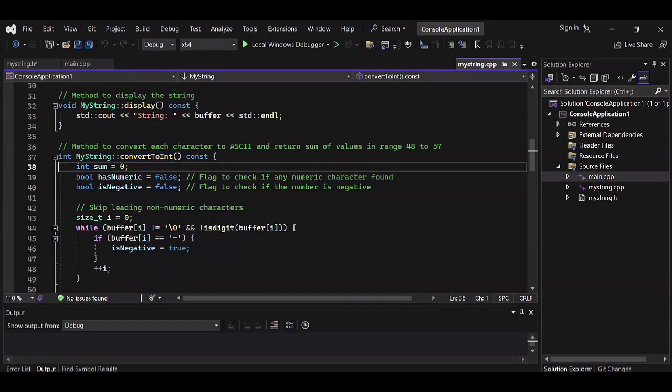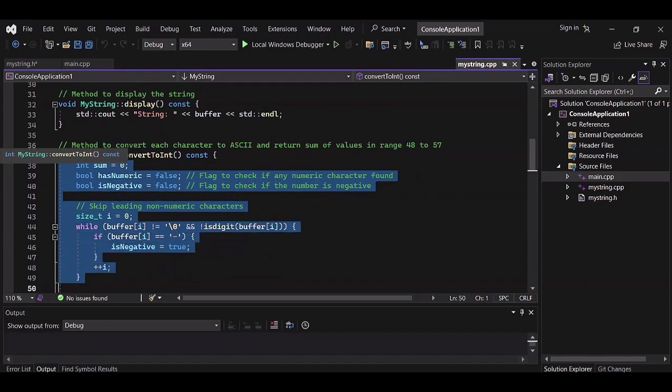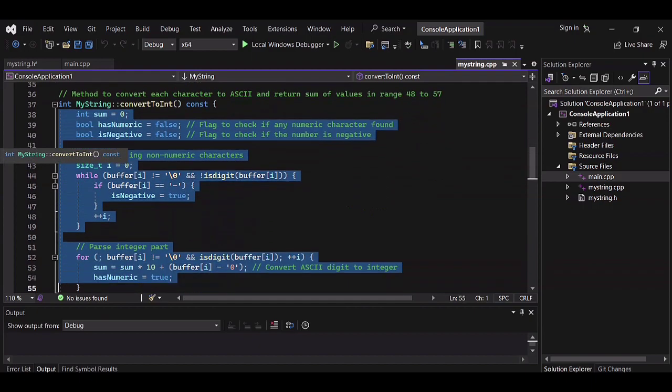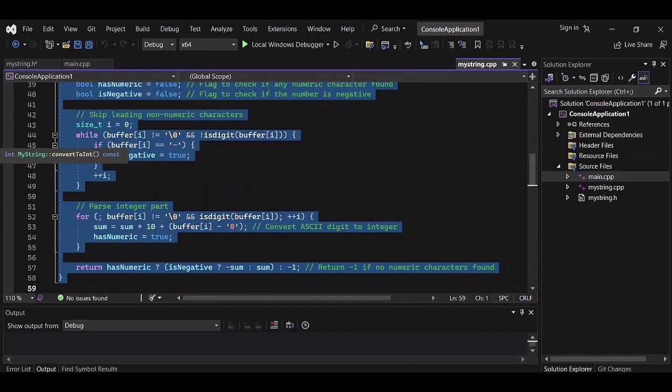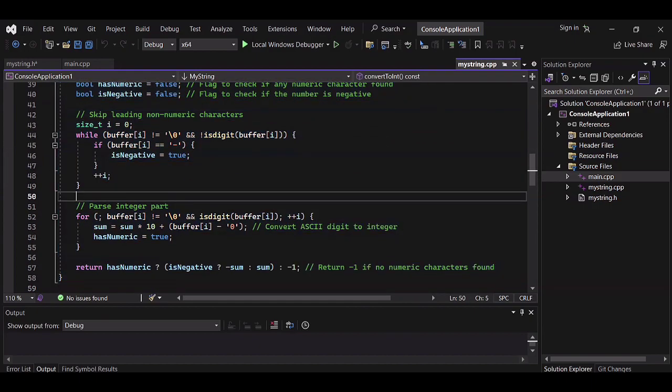ConvertToInt and convertToFloat return int and float respectively, and return minus one if they fail to convert.